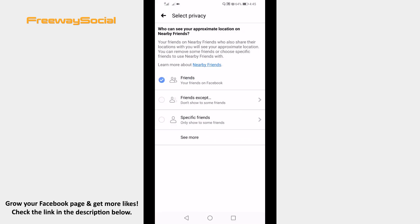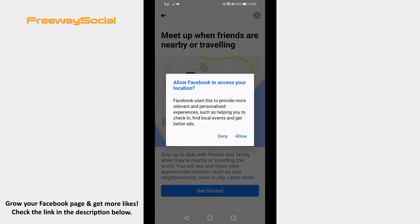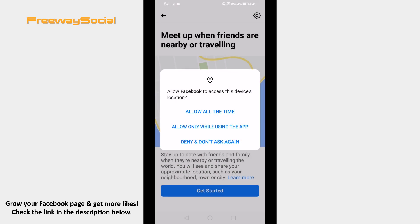I will share my location with all of my friends. Now click on turn on. Select allow, and after that just click on allow all the time.